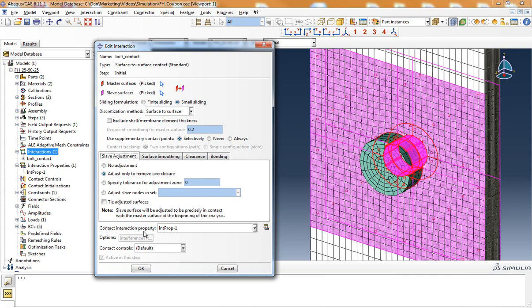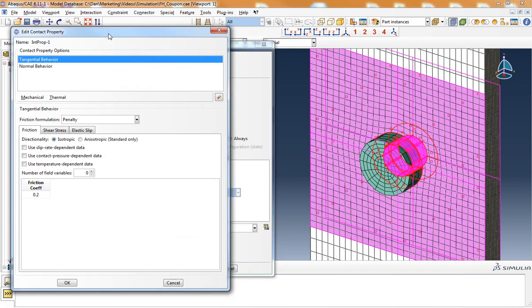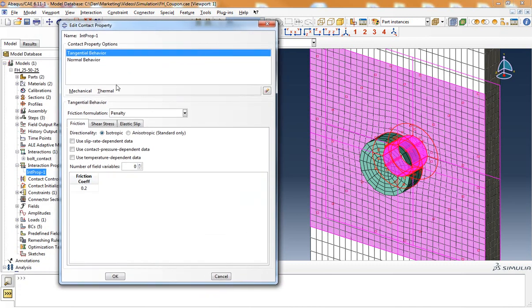For my contact interaction property, I have defined an interaction property. For the interaction property, I've defined two options: a tangential behavior and a normal behavior for the interaction of the composite laminate and the bolt.